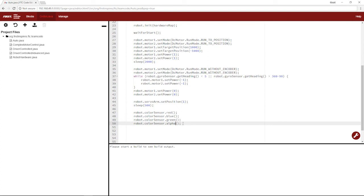There is another one called ARGB, but we also won't be covering that. There will be a link in the description covering everything about a color sensor, and you can read through it yourself. For now, we'll cover what is mainly used.